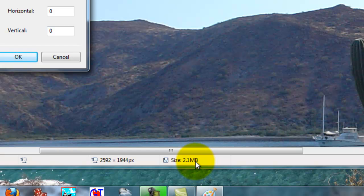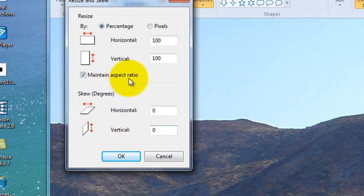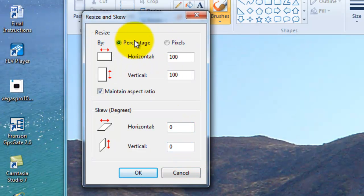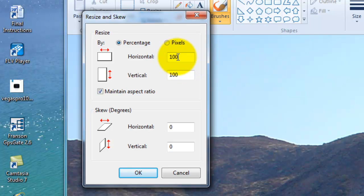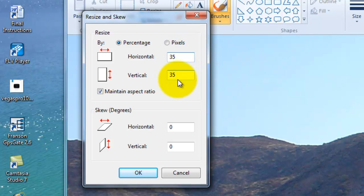Let's say about 30 to 35 percent of that. So we're going to go up here and put the cursor in this little box, then double-click with the left mouse button. Now we're going to type in the number 35. You'll notice that the vertical value moved to 35 percent also — that's because we have this checkbox checked down here that says maintain aspect ratio.